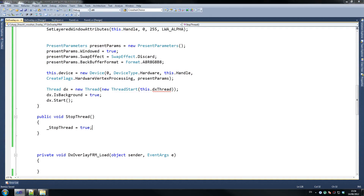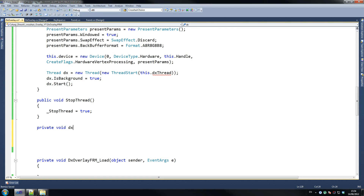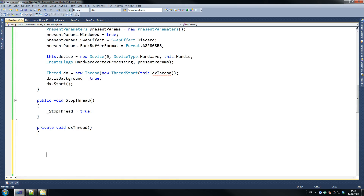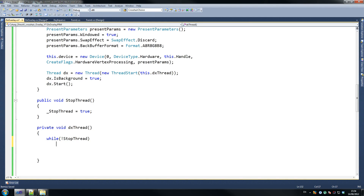So that's our form load. Now we're going to create our dx thread, which is going to be a bit of work and that's pretty much our final function. So let's do this one now — I've got a bit more code for you to paste and then that's it. Private void dx thread — we'll get rid of our error there. So while stop thread — keep running this until we tell it to stop.